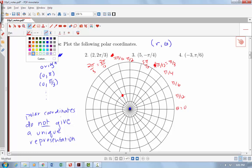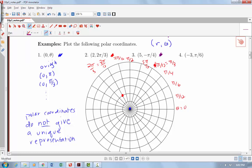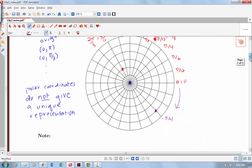What about the point (5, -π/4)? R is 5, meaning I'm a distance of 5 away from the origin. A negative Theta means we go in the clockwise direction, so -π/4 is going π/4 clockwise. Counting out 1, 2, 3, 4, 5 units, and going to -π/4 puts us halfway into the fourth quadrant. So there is our coordinate (5, -π/4).